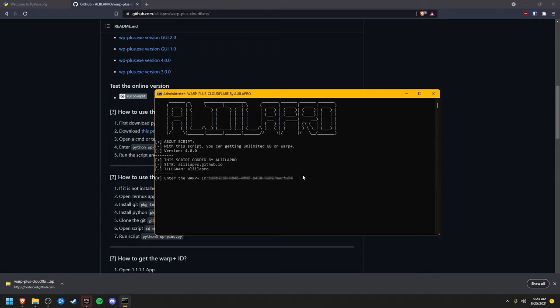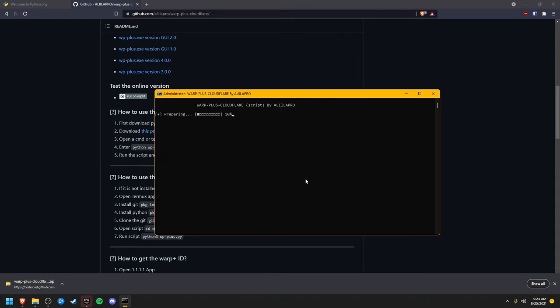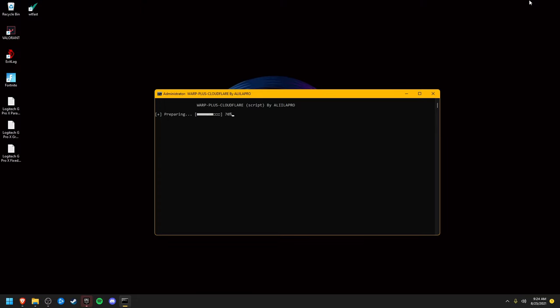I'm going to press enter here. It's going to prepare and start running the script.